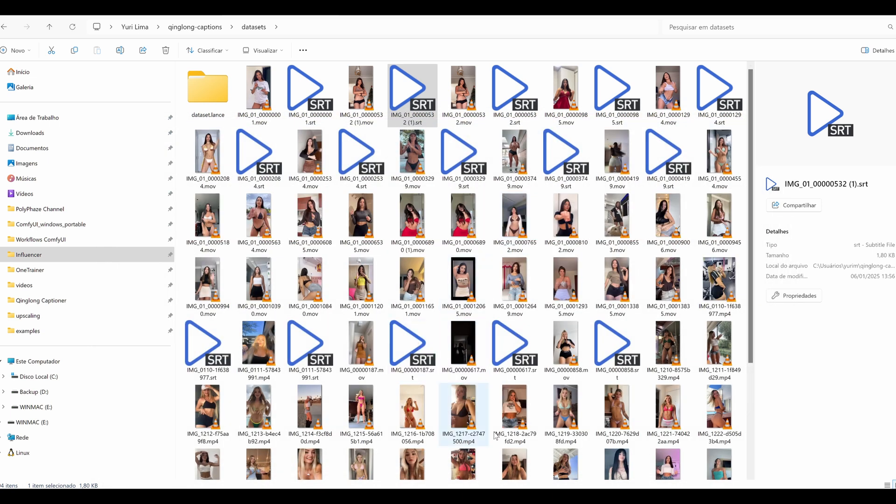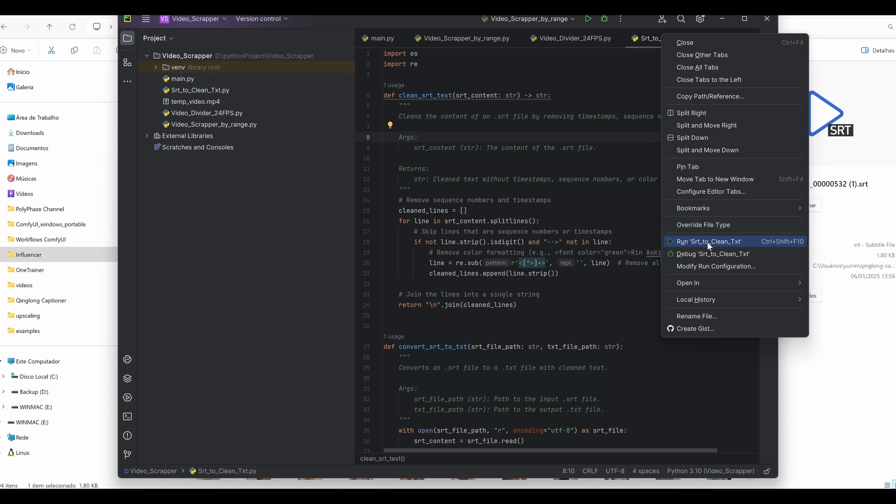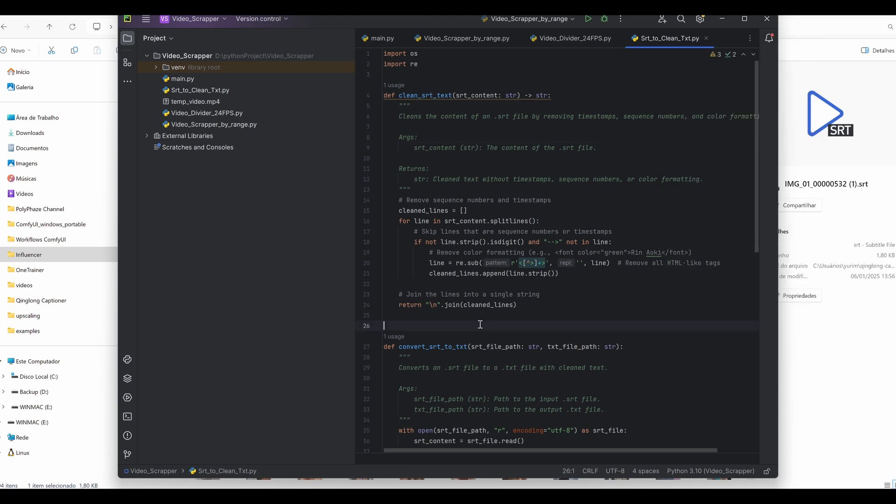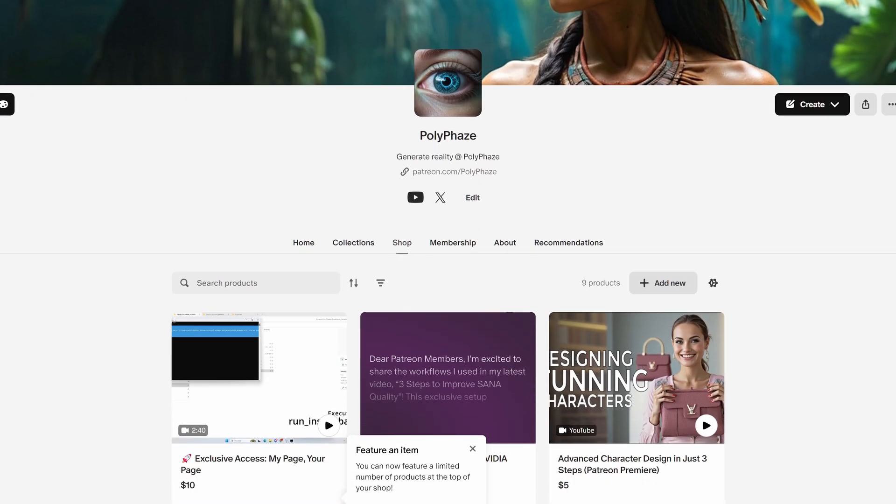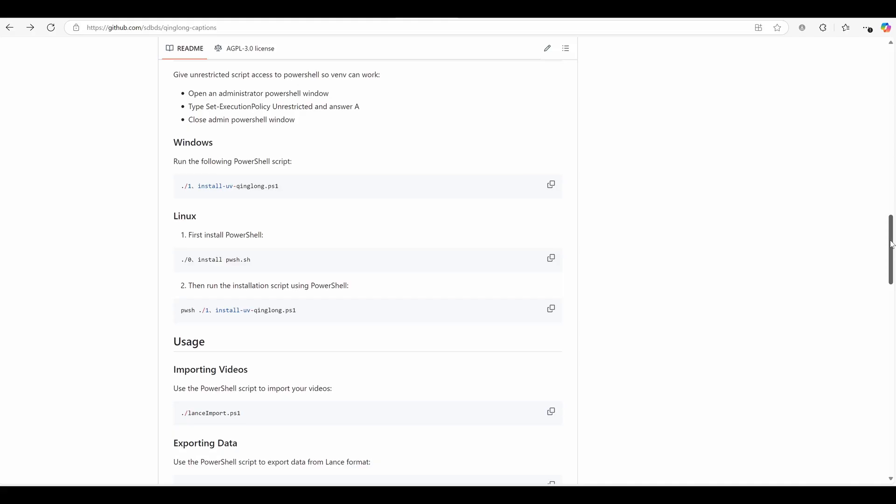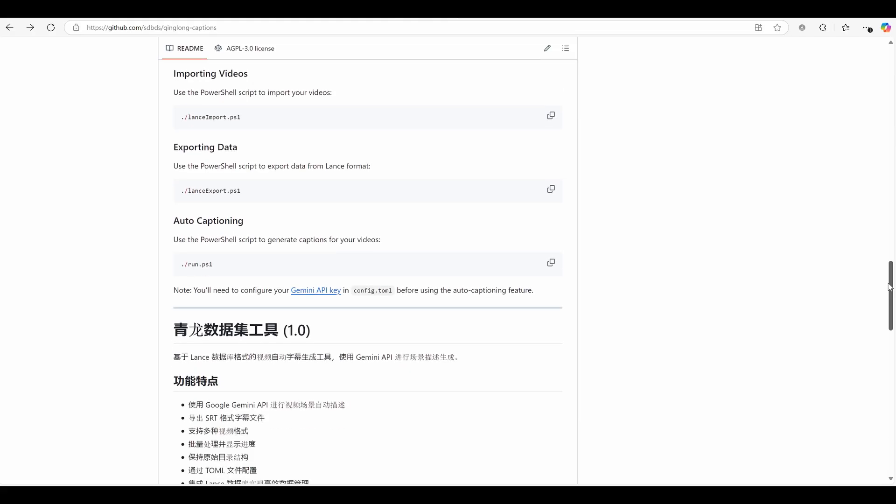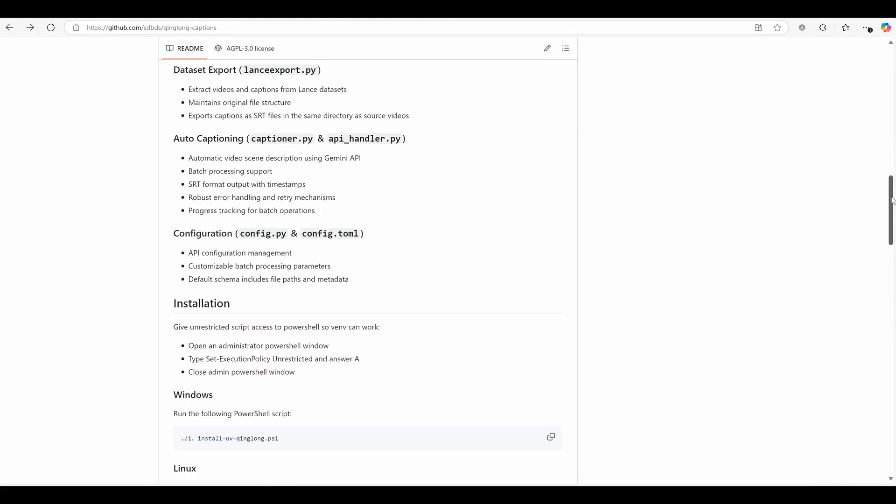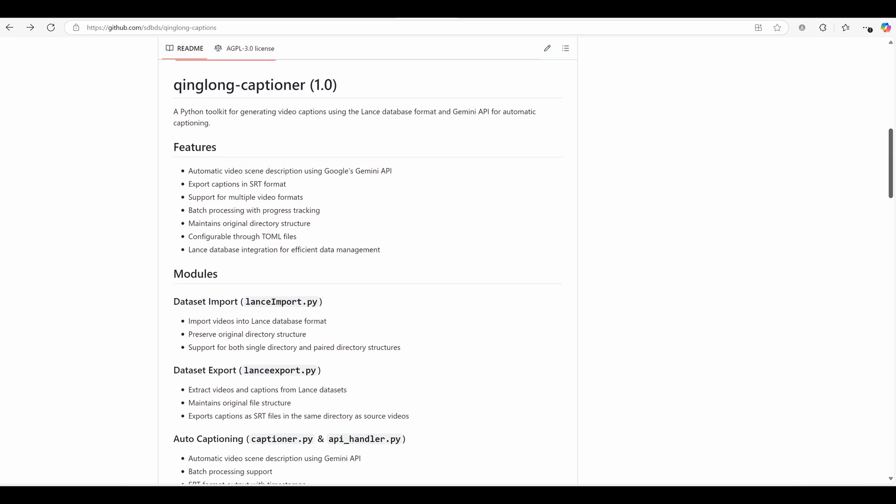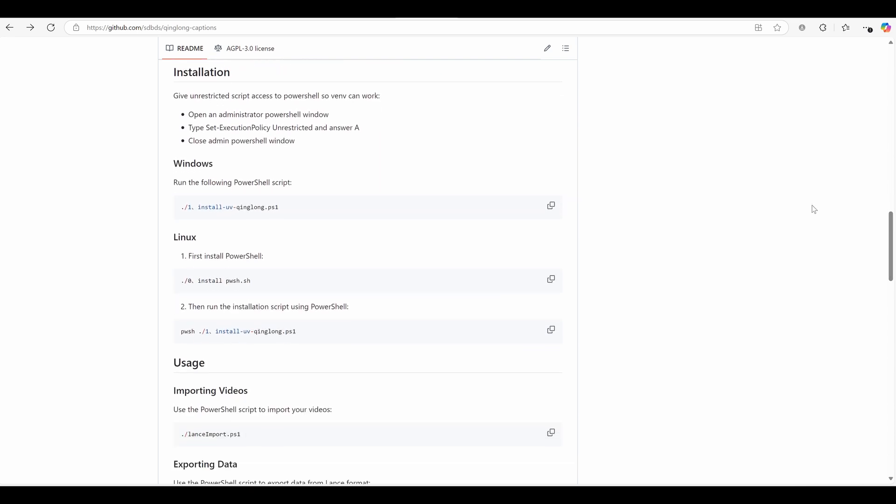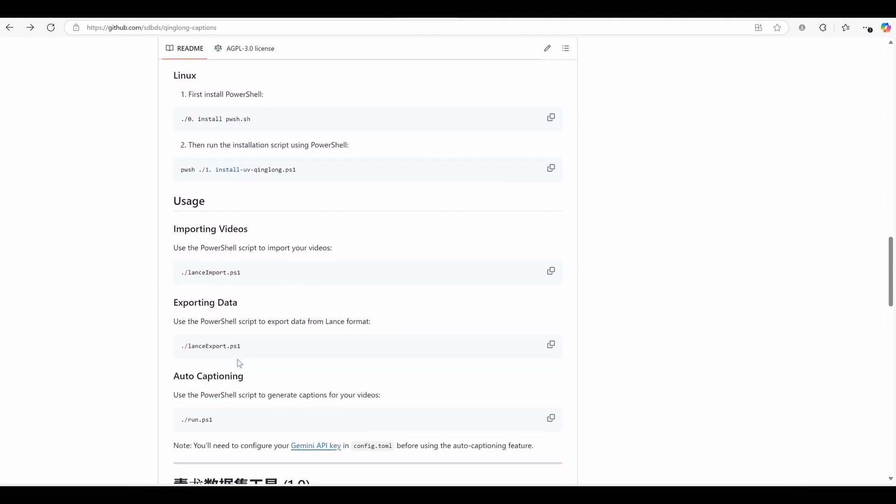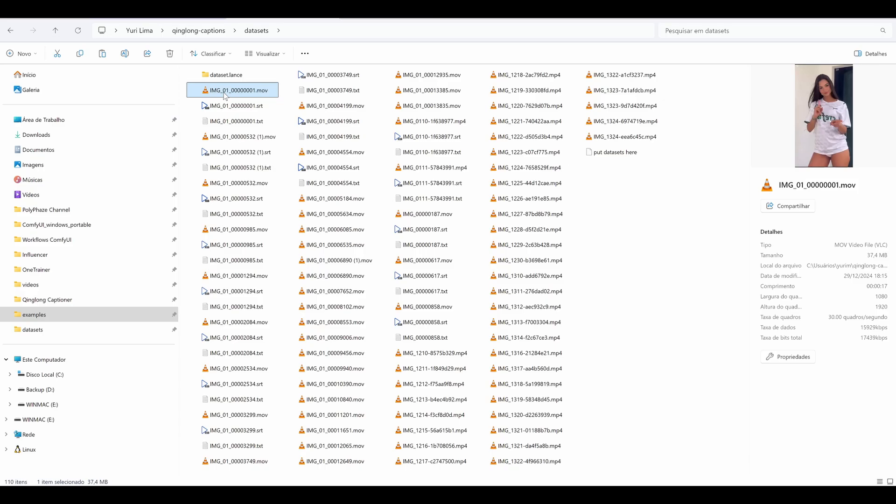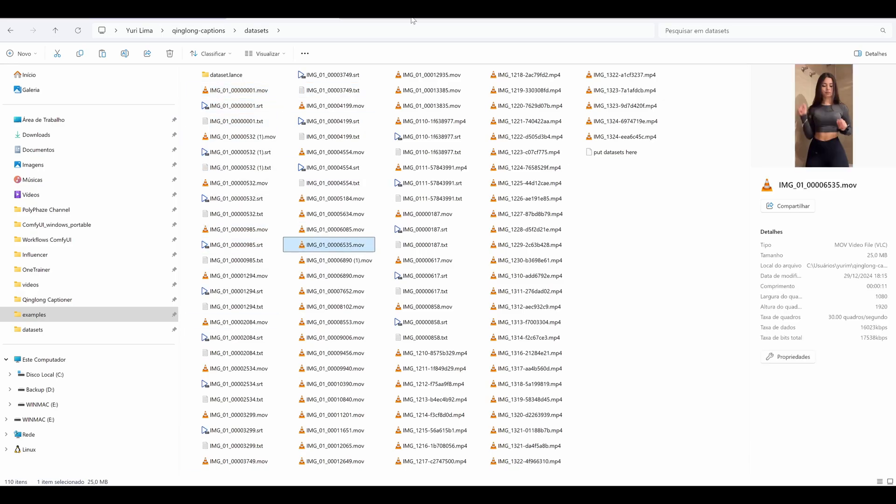Let's quickly recap what we covered. How to set up Kinglong Captioner in minutes. How to use Gemini AI for auto-captioning, perfect for LoRa training datasets. How to batch process videos and export captions in SRT format. If you found this video helpful, give it a thumbs up and subscribe to the channel for more AI and tech tips. And don't forget to hit the bell icon so you don't miss any future updates. I'd love to hear from you. What's the biggest challenge you face when preprocessing datasets for LoRa training? Let me know in the comments below. See you in the next video.